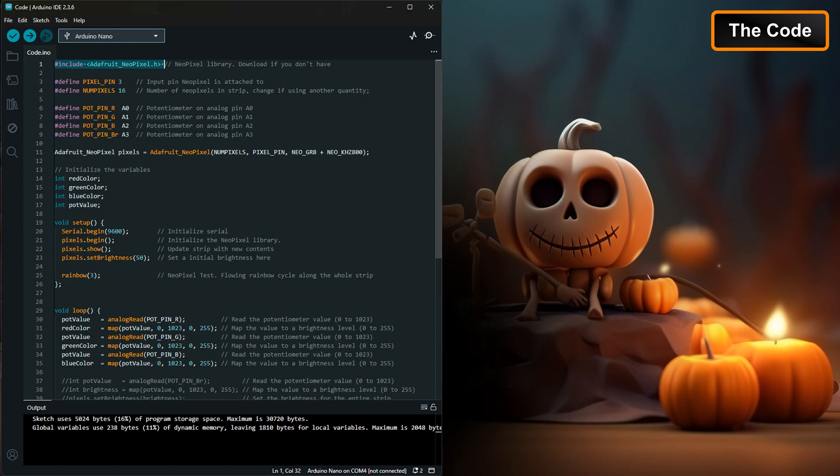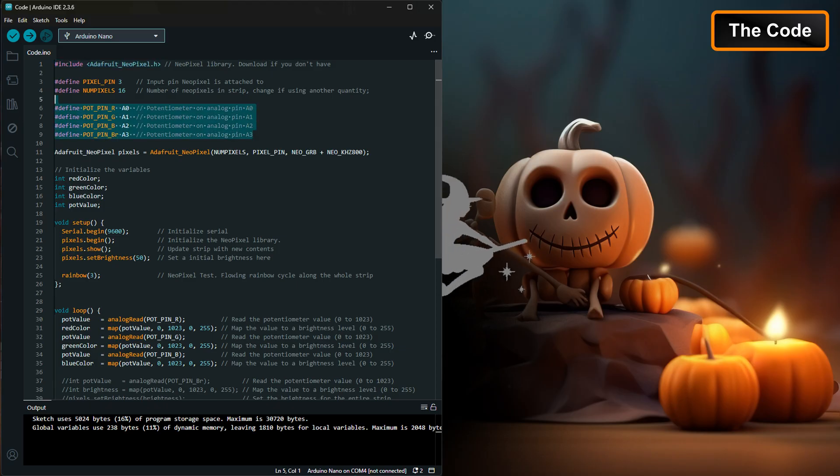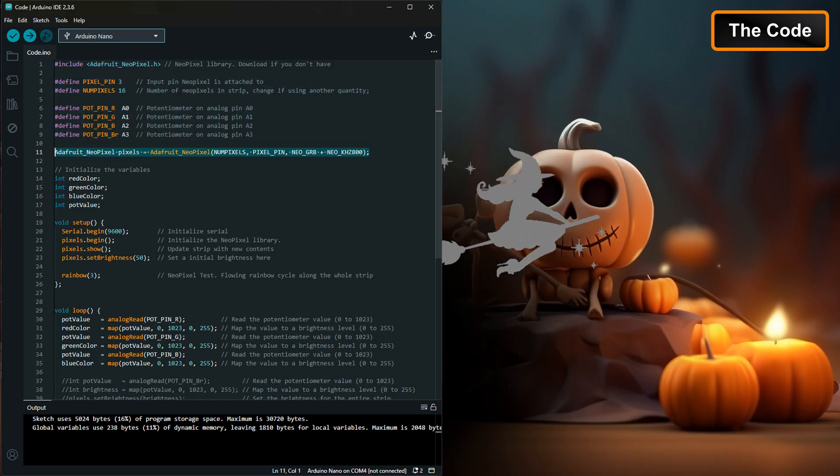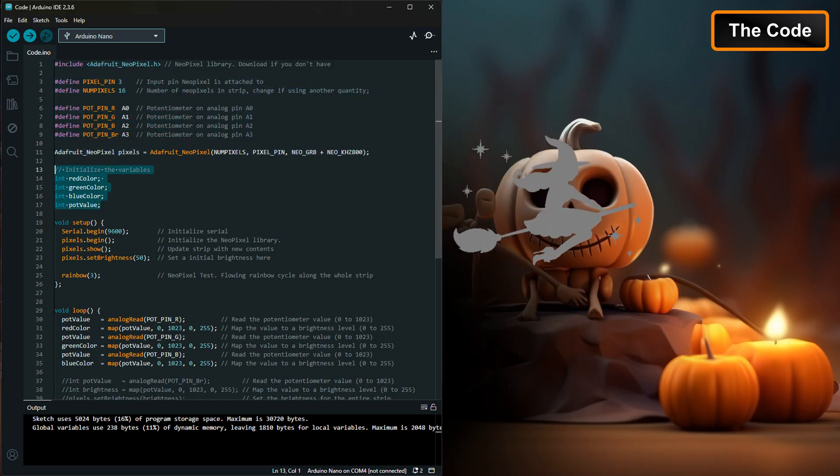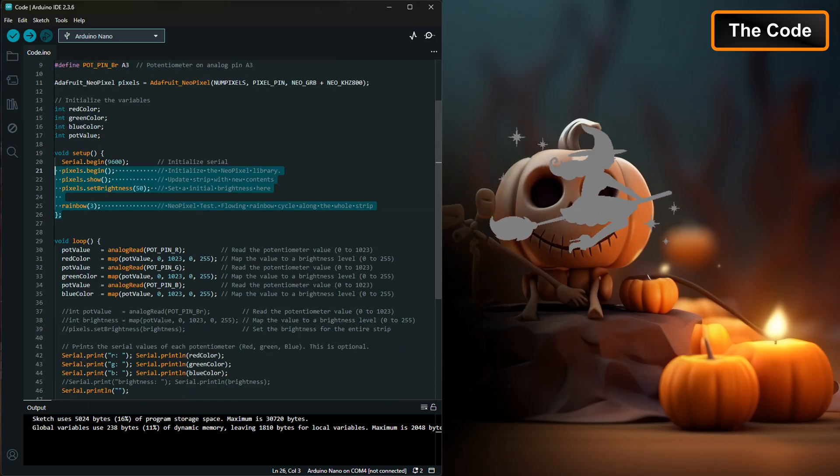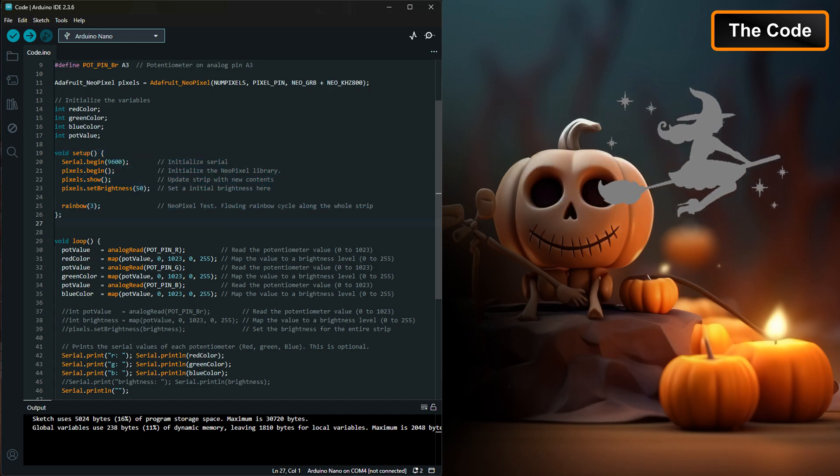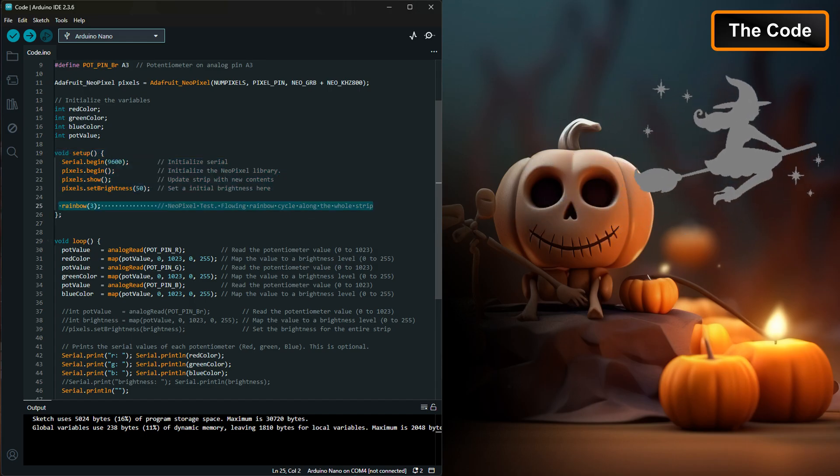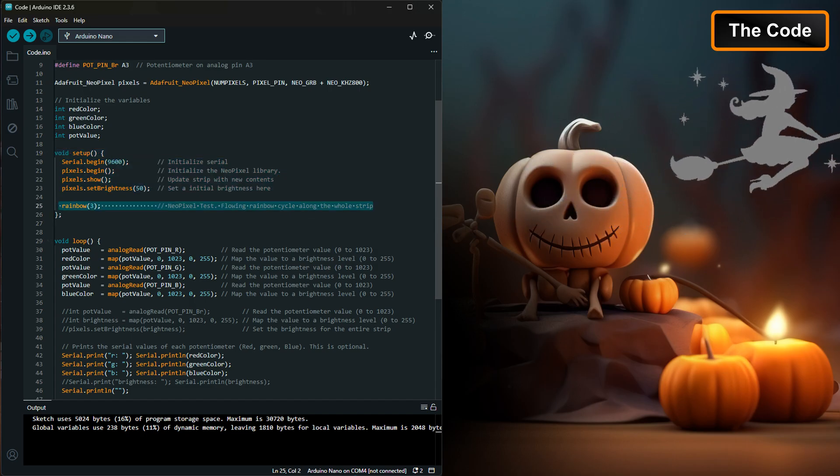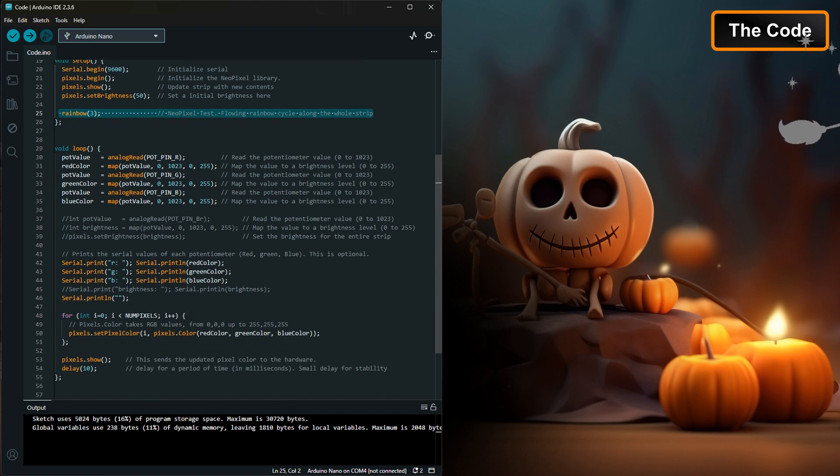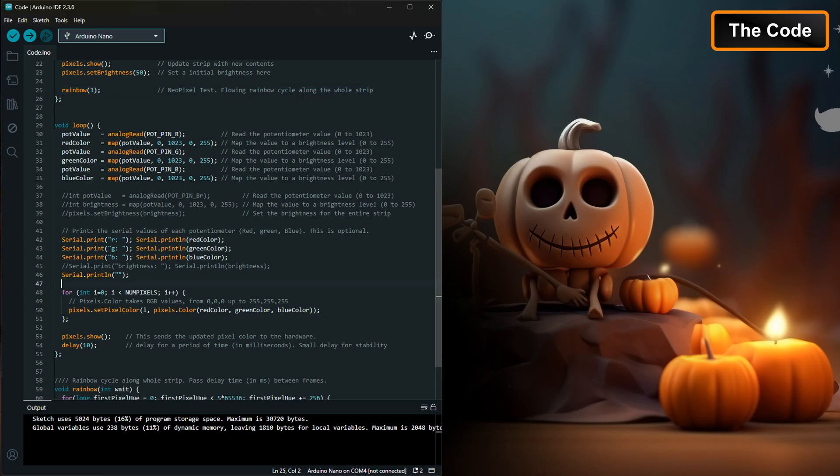The code begins by including the Adafruit NeoPixel library and by defining the necessary pins and global variables. In the setup section, we initialize the NeoPixel library and immediately run a rainbow cycle across the entire LED ring to confirm it's working.